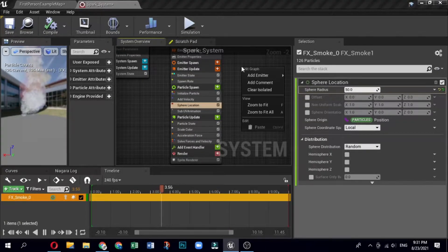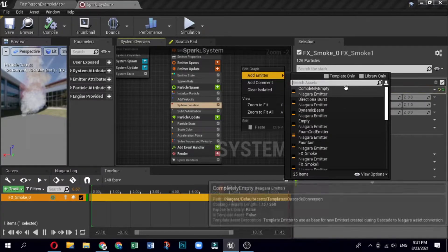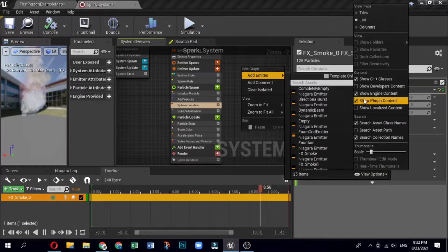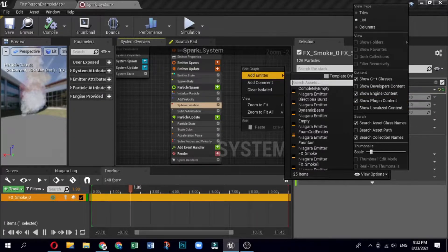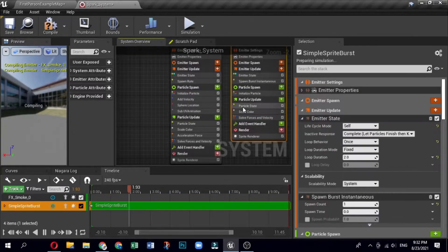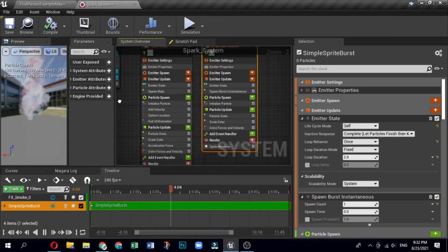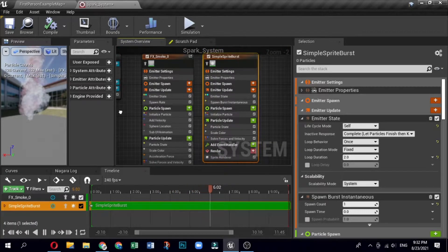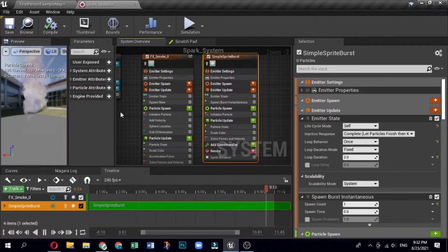Right-click in the system overview of your spark fountain system, click Add Emitter, and a list of existing emitters will display. Click View Options to open a list of options. Check the boxes for Show Engine Content and Show Plugin Content. Now the list of available emitters will show all emitter templates included with Niagara. From the list of emitters, select the Simple Sprite Burst template. The default name for the template emitter is Simple Sprite Burst, but you can rename it.